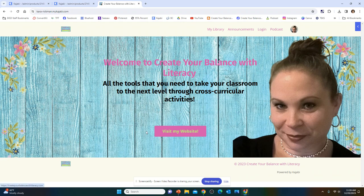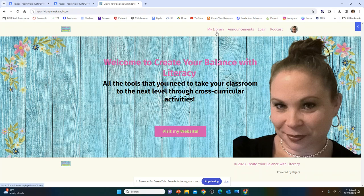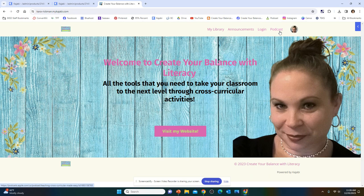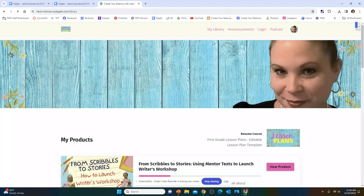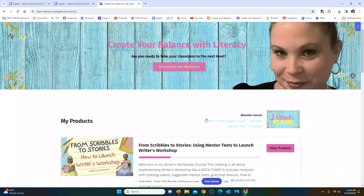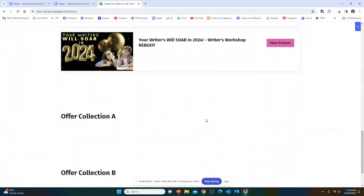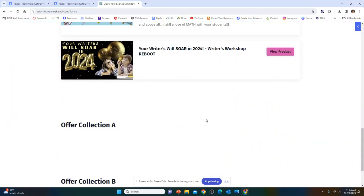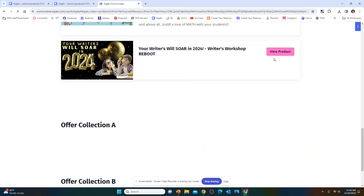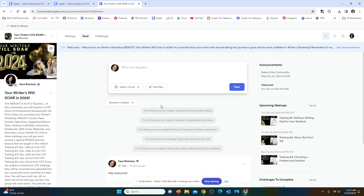You're going to get this menu that says Welcome to Create Your Balance With Literacy. You're going to go up here to the top menu where it says My Library, Announcements, Login, and Podcast. You're going to click on My Library, and it's going to take you to all the products that you have. You're going to scroll down where it says Your Writer's Will Soar in 2024, Writer's Workshop Reboot. You're going to click on View Product, and this is where the community pops up.